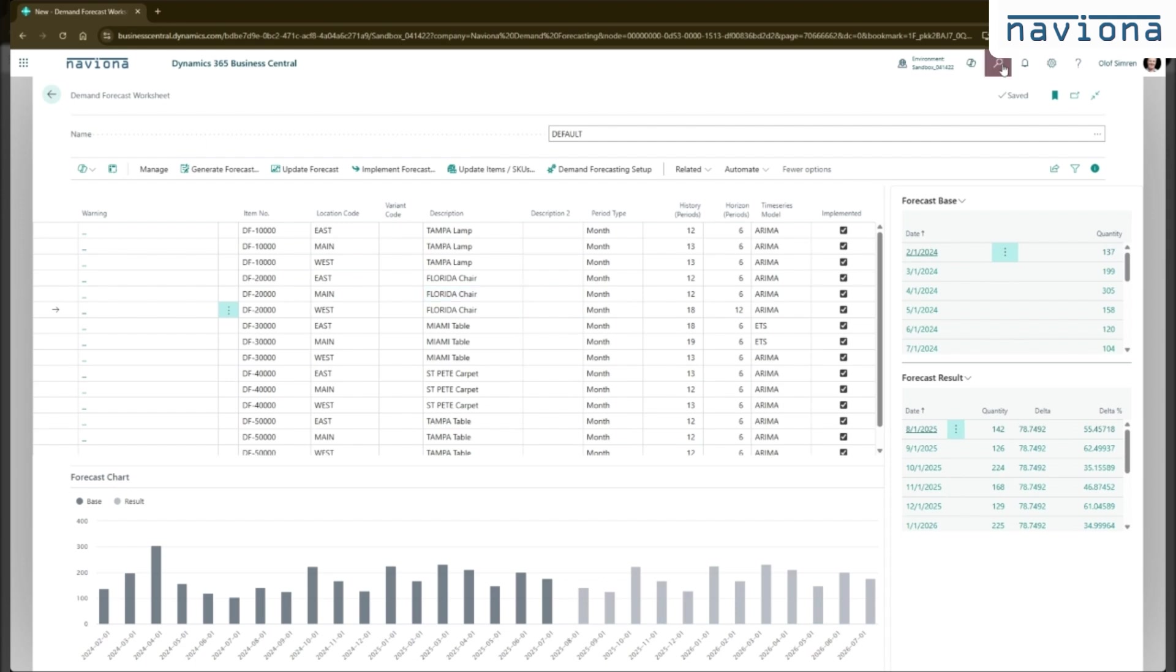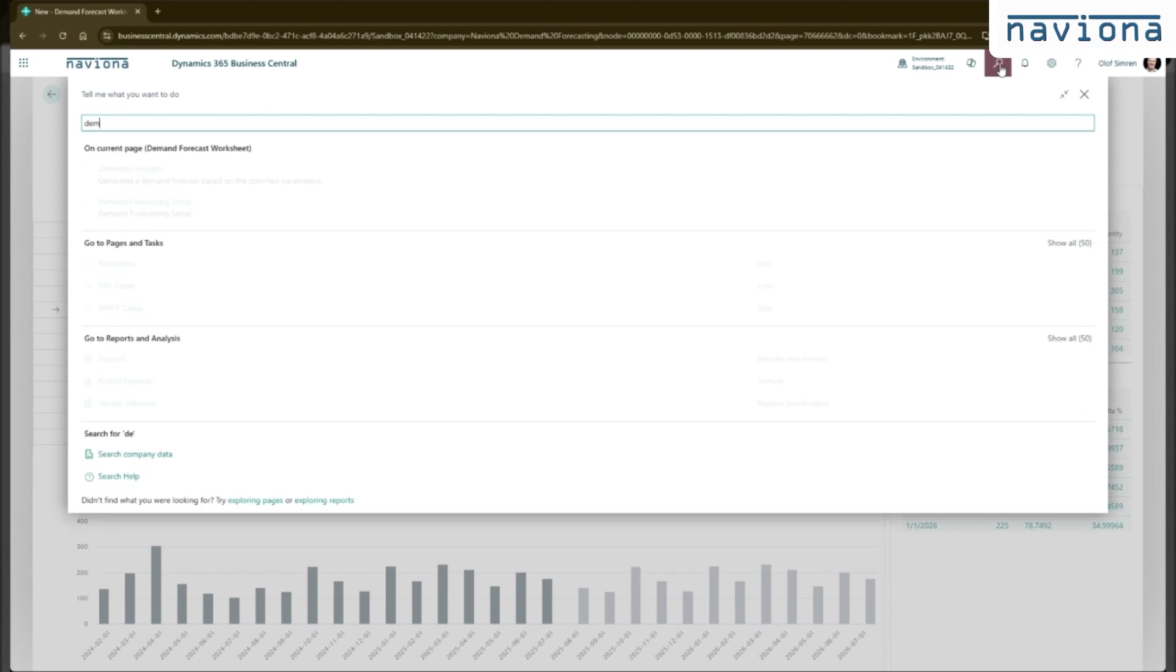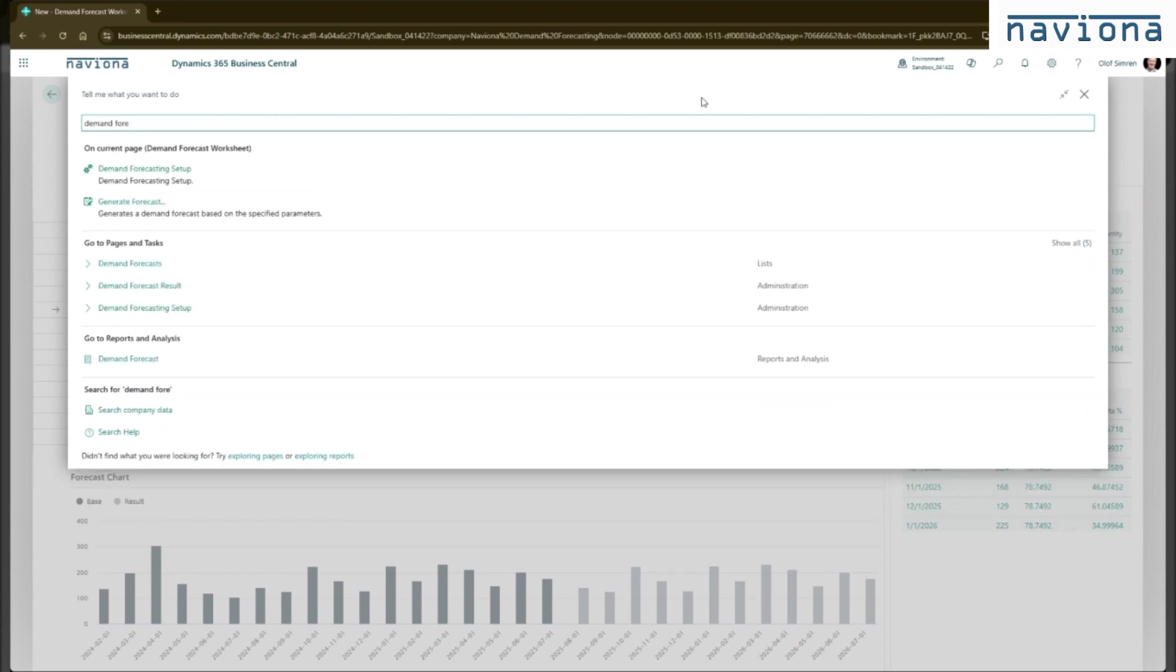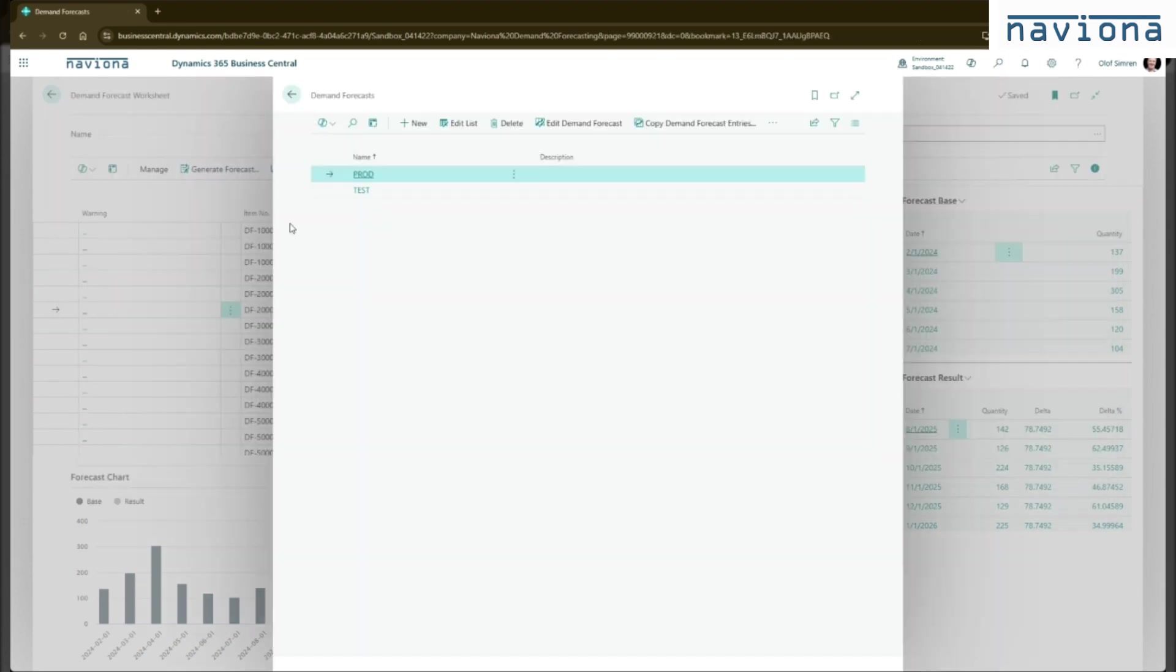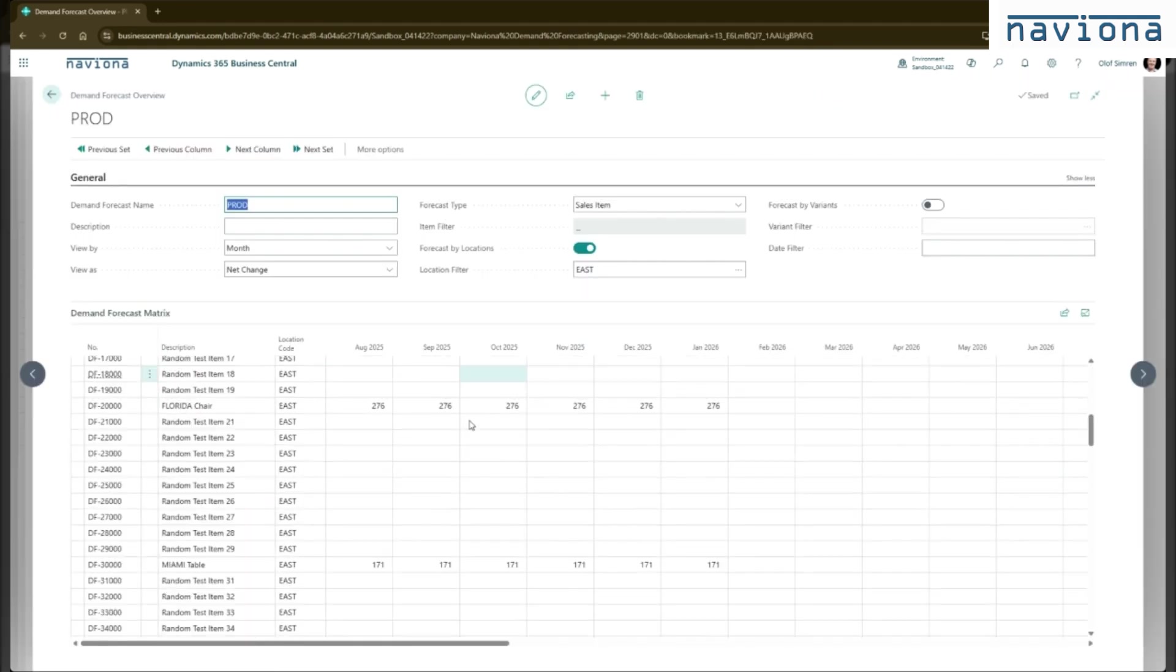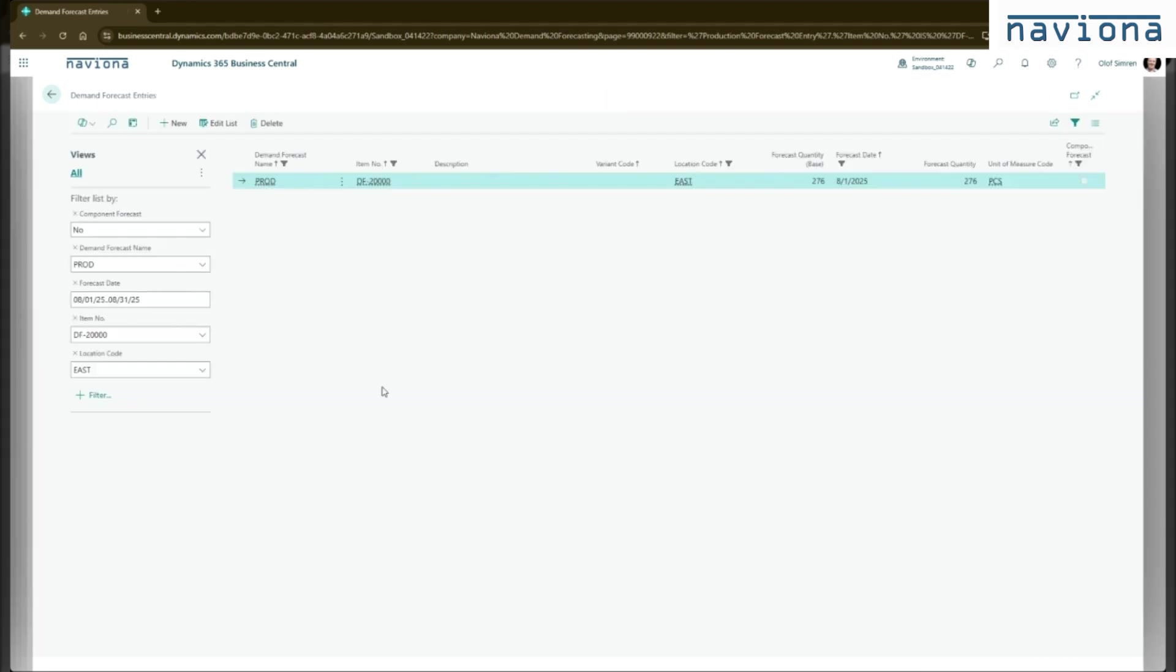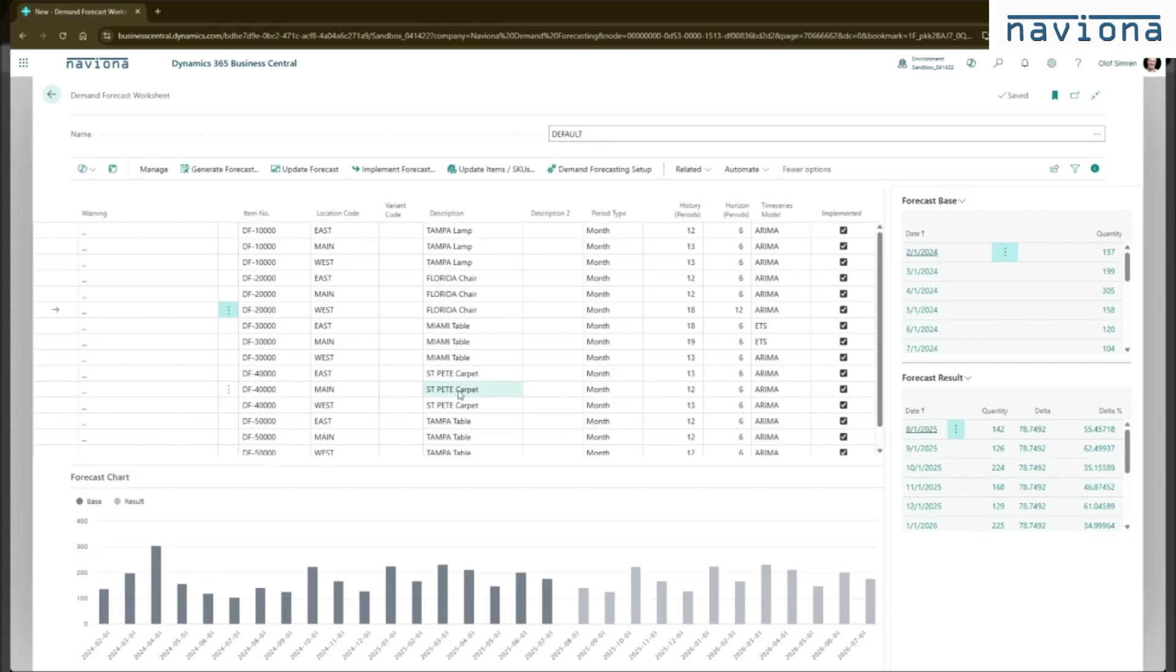So now if I go to the standard demand forecast, I can see that the numbers from my forecast were moved over to these demand forecast entries. So with this simple step, we have generated a forecast suggestion using the Azure AI models. We have reviewed them. And we have pushed it into the standard demand forecast that's used by MRP to generate suggestions.